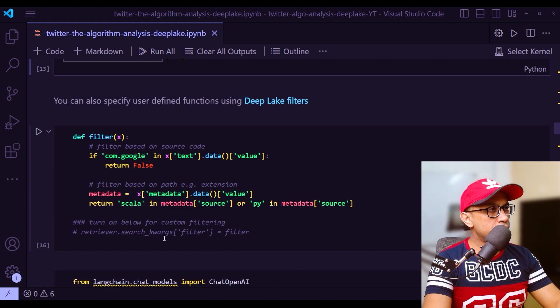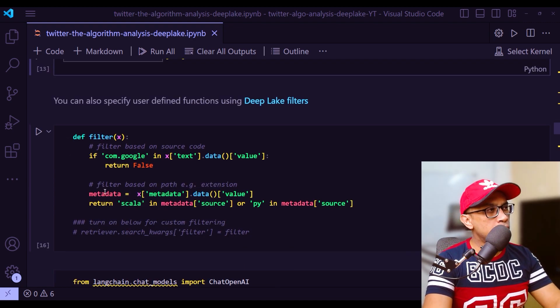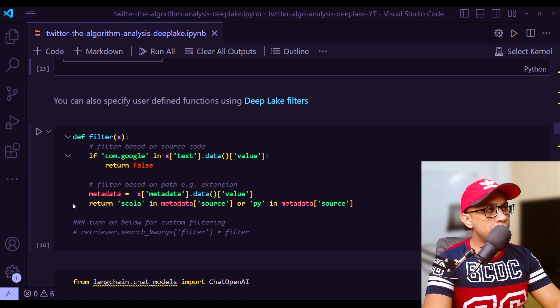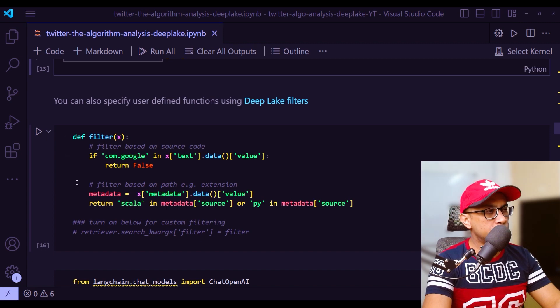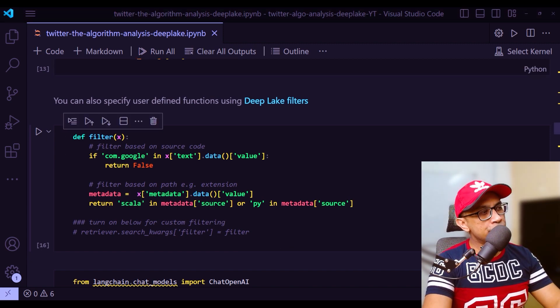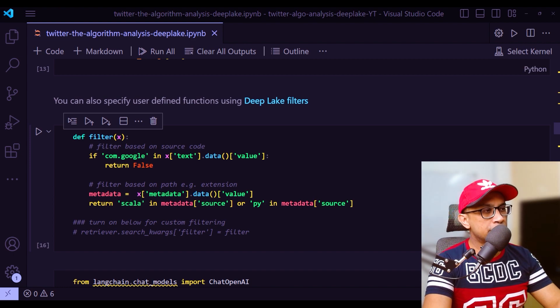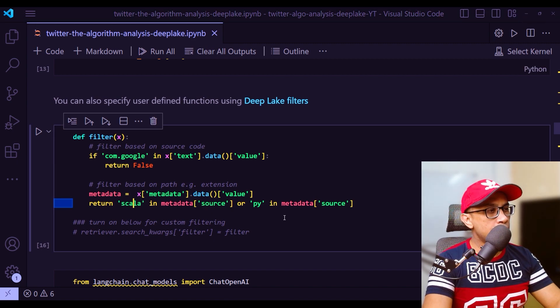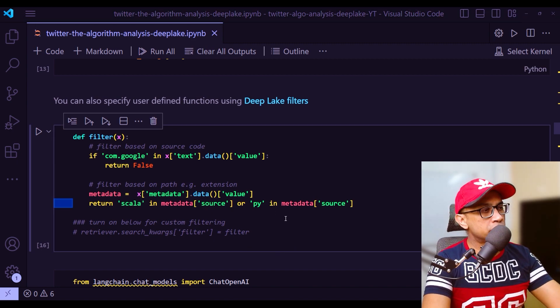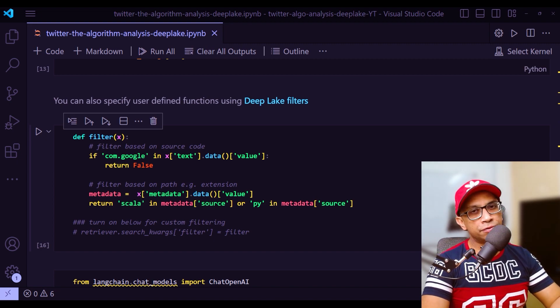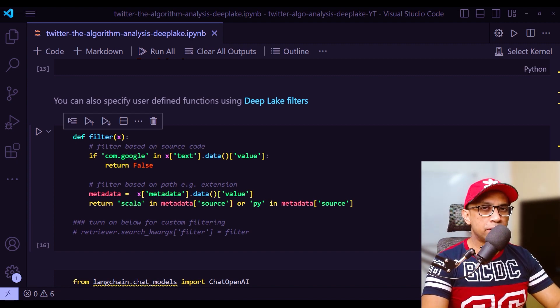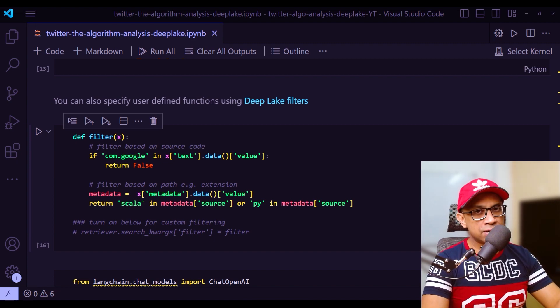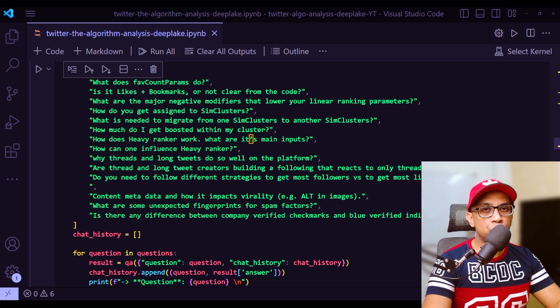Now, this filter method - this is another important part. You can specify user defined filter function in DeepLake filters. This is one of those custom user defined functions. Basically there are two filters here: filter based on the source code and also the filter based on the extension. I have Scala and Python in my metadata as a filter. The purpose of this filter method is to filter the dataset according to the custom filter function. The filter function takes sample as argument and returns true or false if samples should be included in the result.